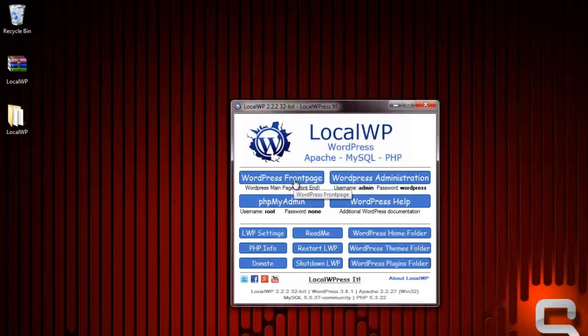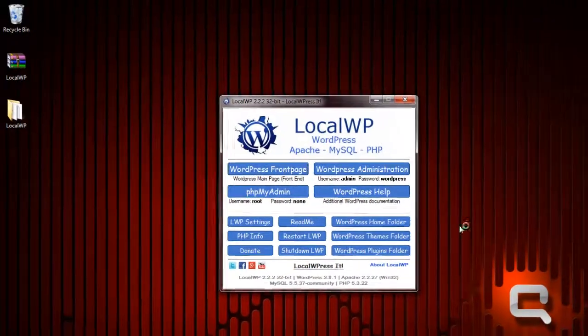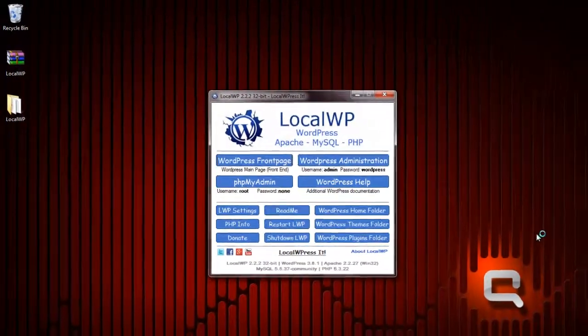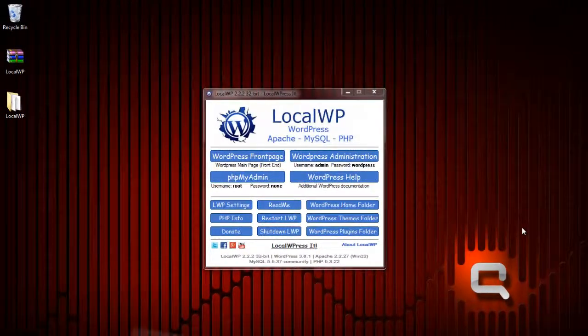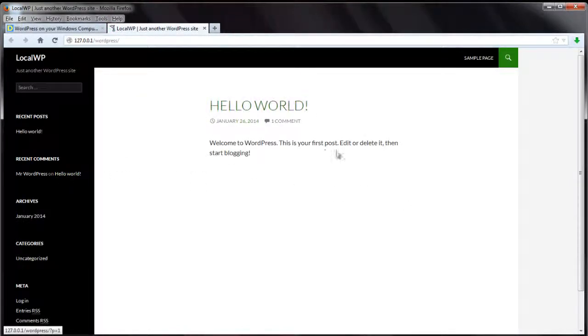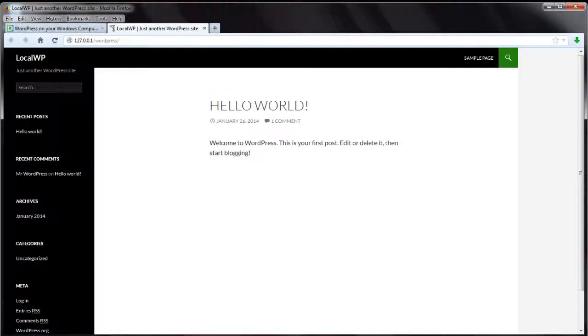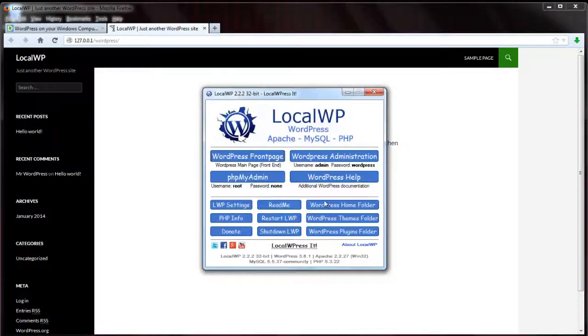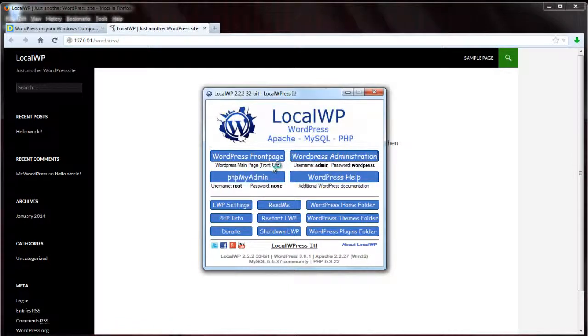So let's go here to the WordPress front page. Everything's ready to go. You don't have to install a database or do any configuring or anything like that. There you go, it's just the default install, hello world.